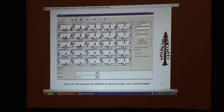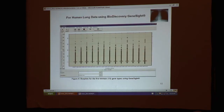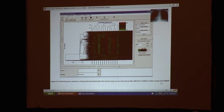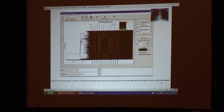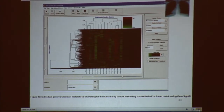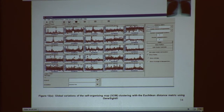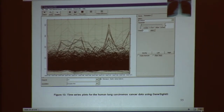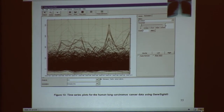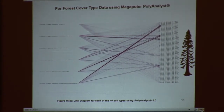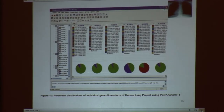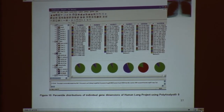Here I have self-organized maps for the squared Euclidean metrics using GeneSight — look at the amount of information for the forest cover data, with about 25 clusters. Here we have box plots for the first 13 gene types using GeneSight — this is human lung data. Look at the difference in dimensionality: with maybe 10 variables the human lung data is much more intense than the forest cover. Here are 25 clusters again for human lung using self-organized maps with Euclidean distance, even more intense than forest cover. Here we have time series plots for human lung cancer using GeneSight, a link diagram for 40 soil types using PolyAnalyst for forest cover, and percentile distributions of individual gene dimensions for a human lung project using PolyAnalyst.